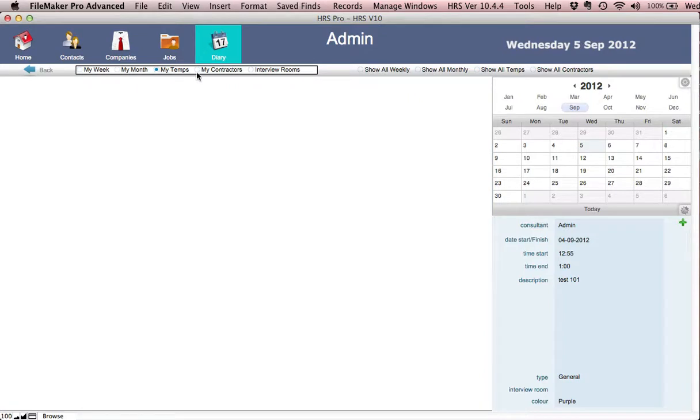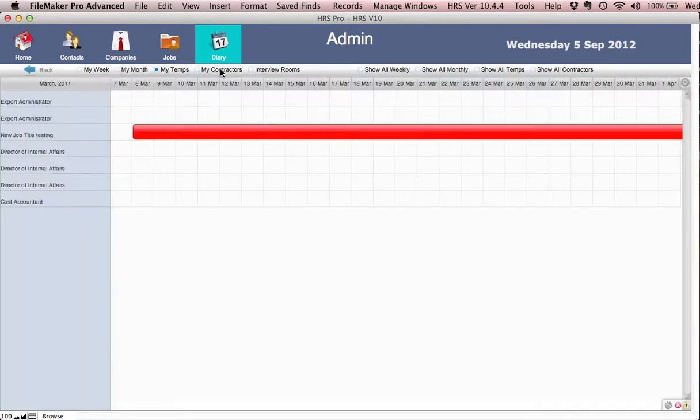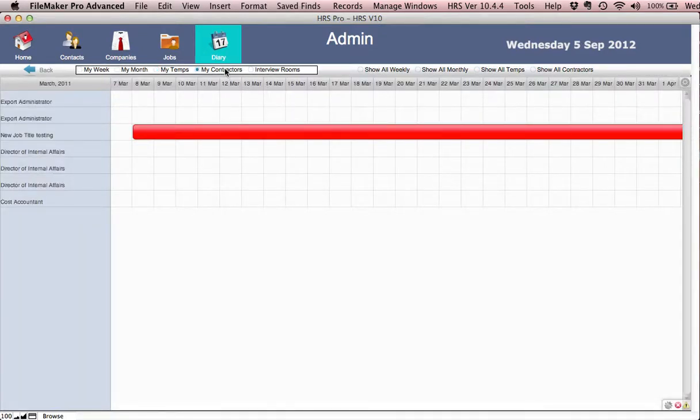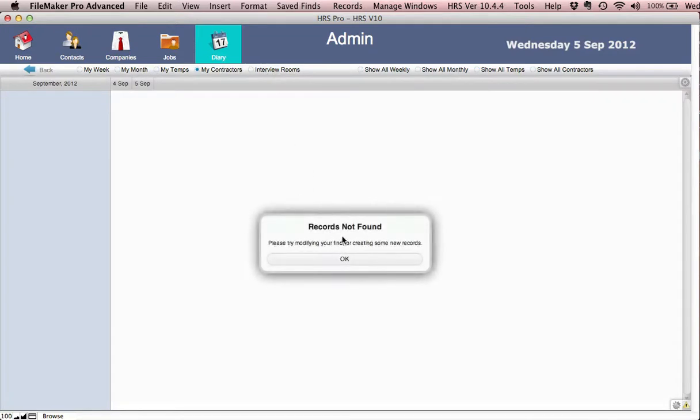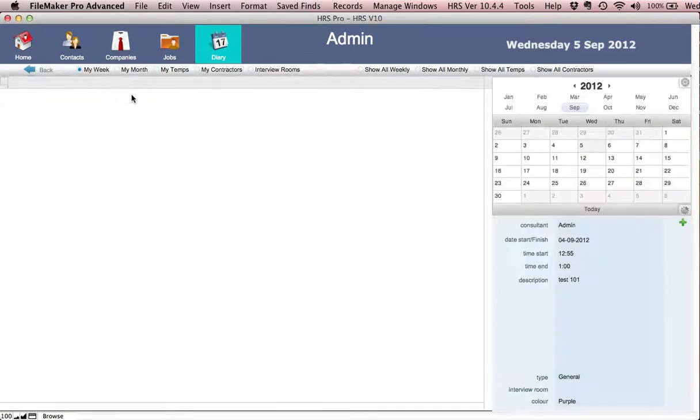you have a list of my temps. If you had any temps running, the dates of the temps and contractors will be sitting there. There are no records found. We've also got interview rooms that are set up.